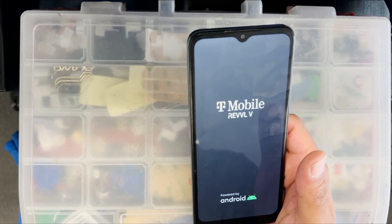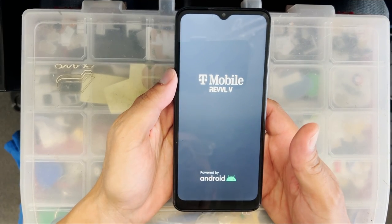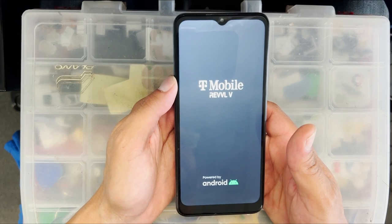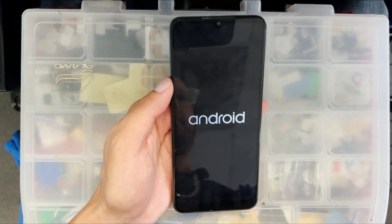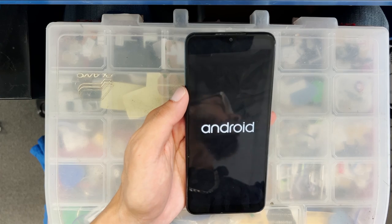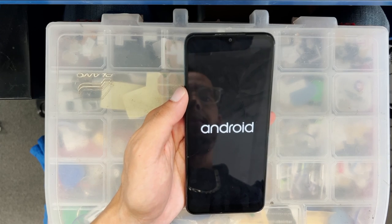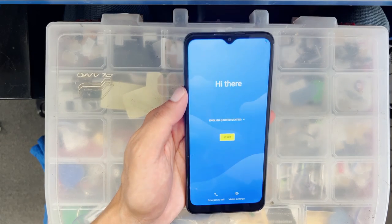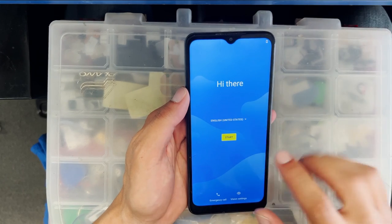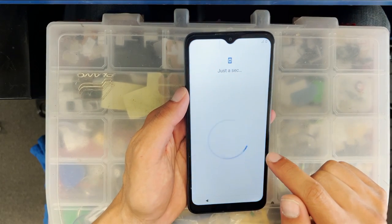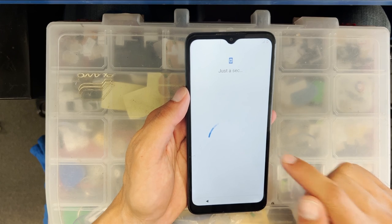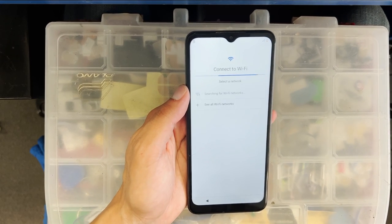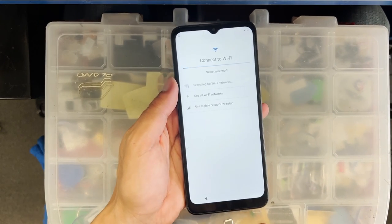I'm just going to fast forward until after it turns on. We are on the main page after the reset. At this moment, you just choose the language you want, then go next until you get to the main menu.